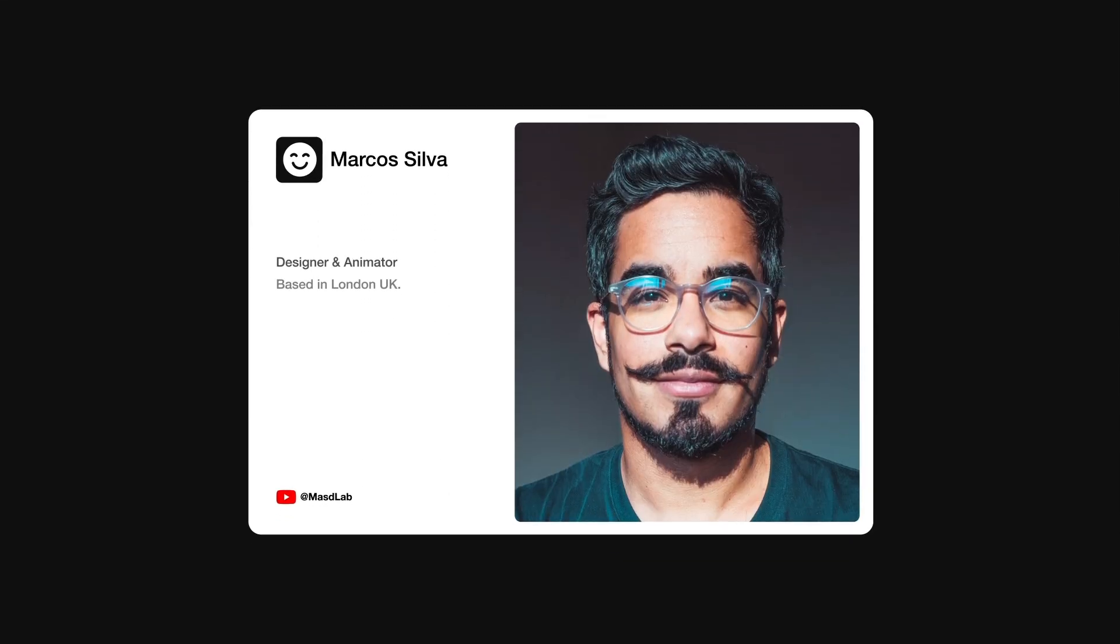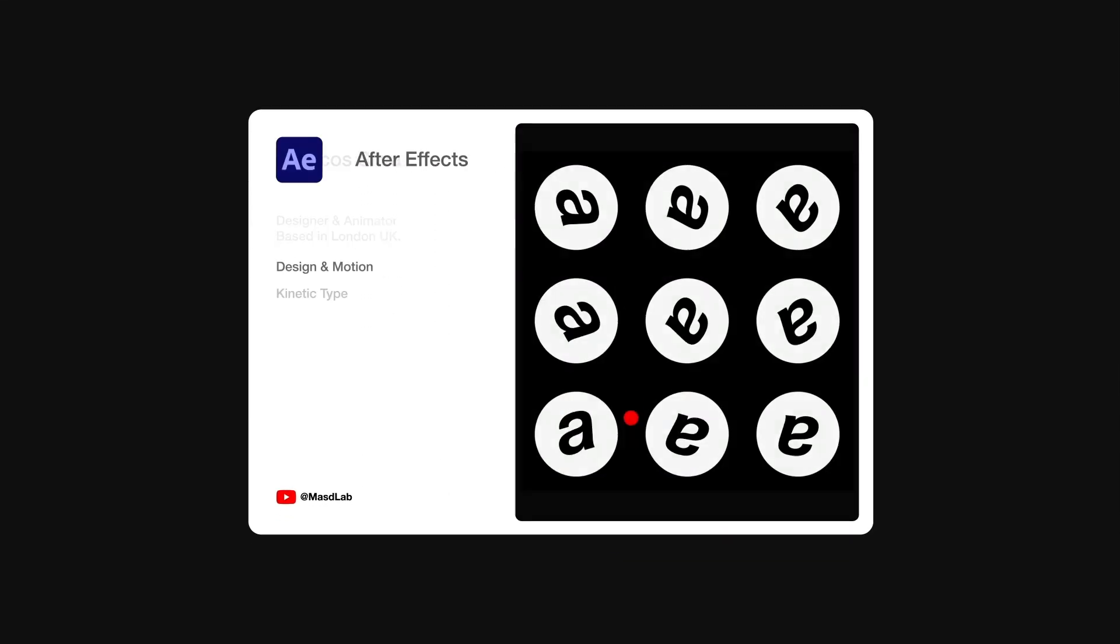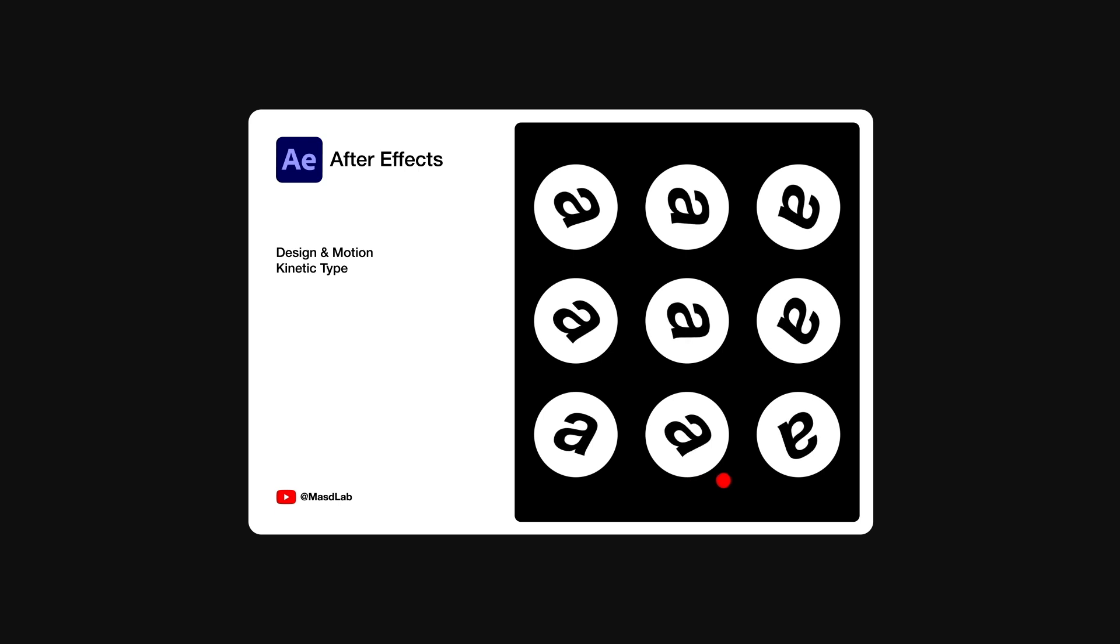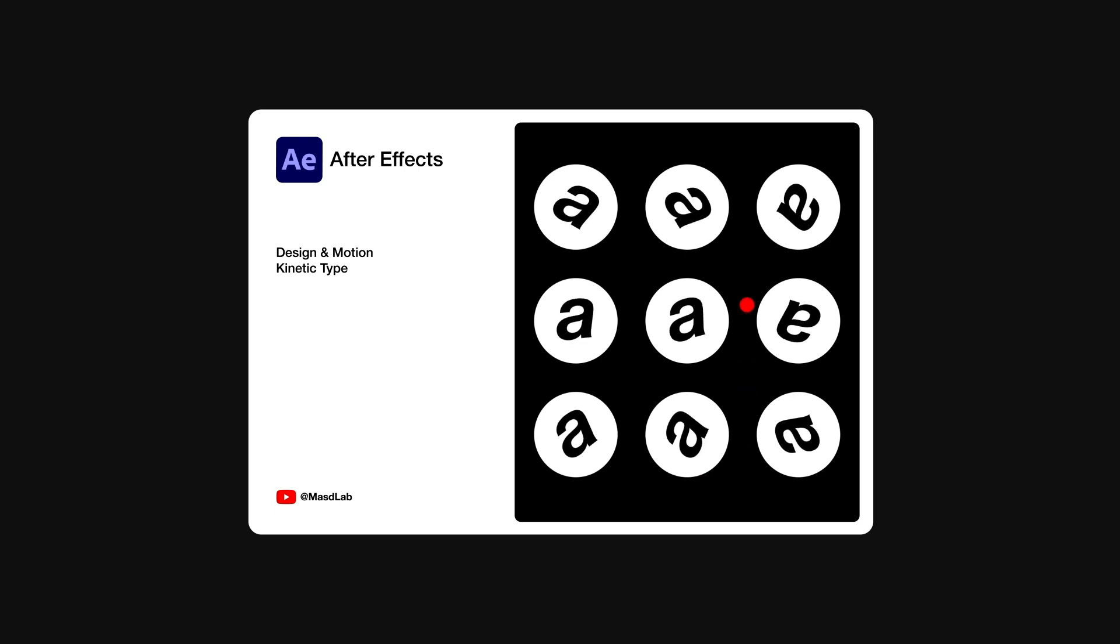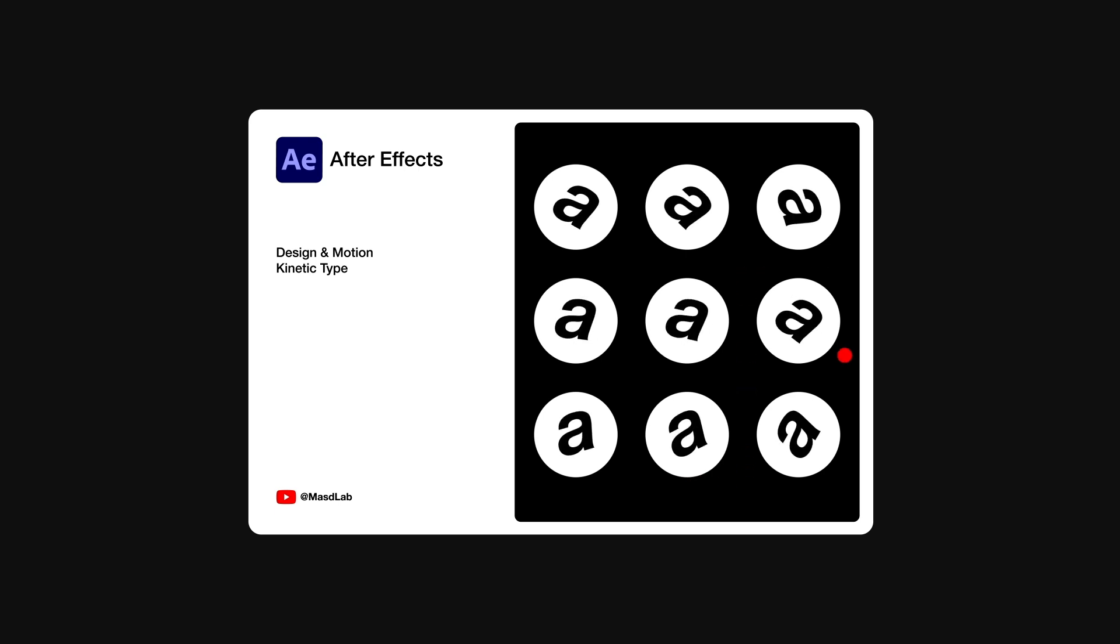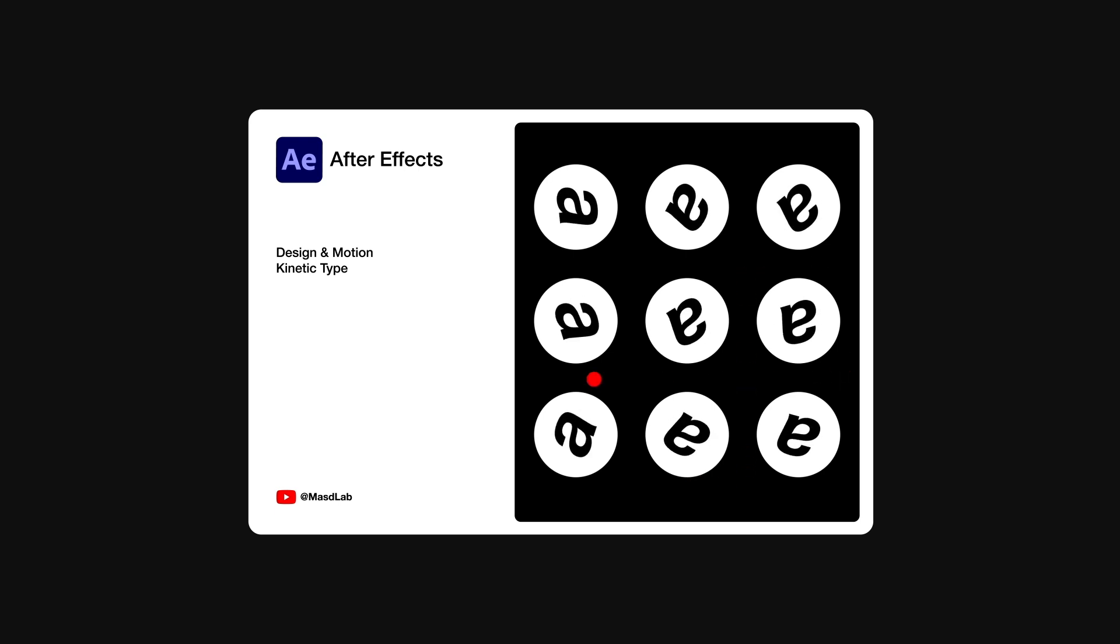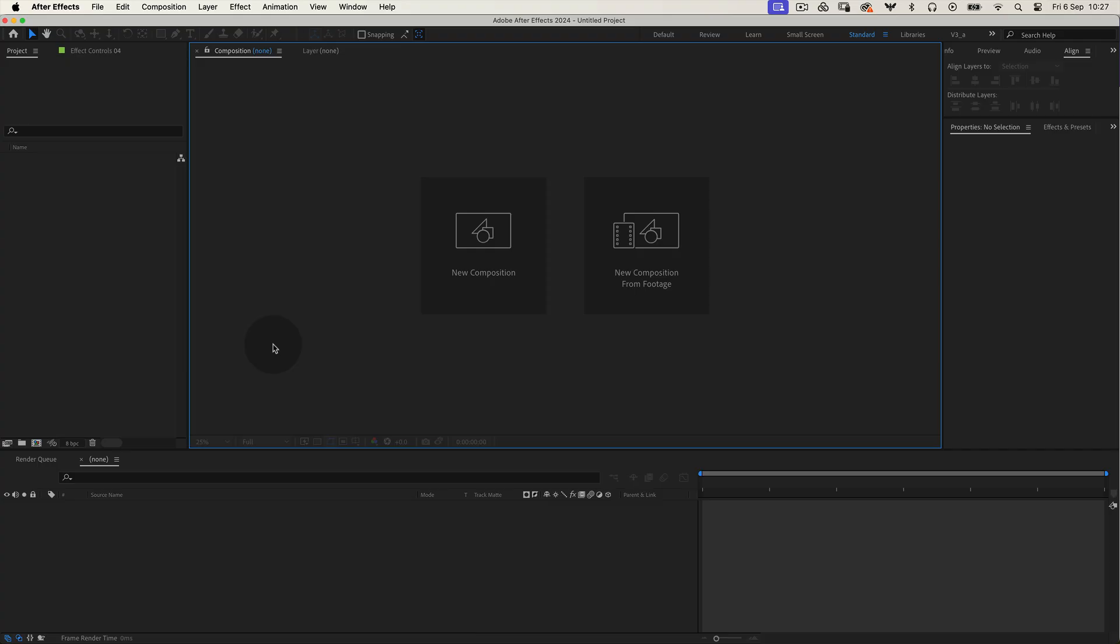Hello everyone and welcome. My name is Marcus and today in this video I will share with you how to design and animate this kinetic typography using Adobe After Effects. So let's go. Let's dive right in.